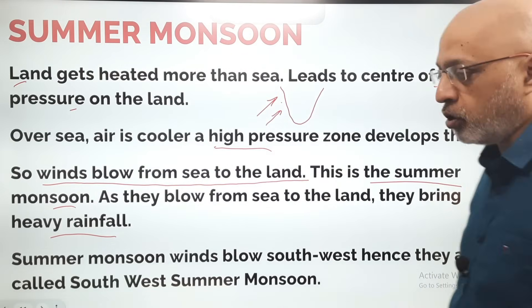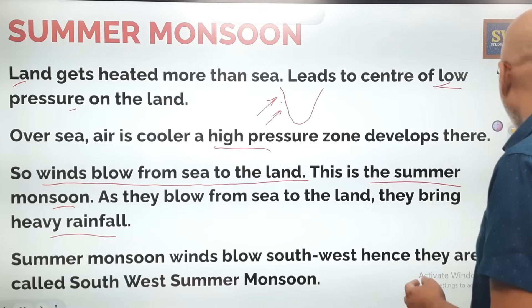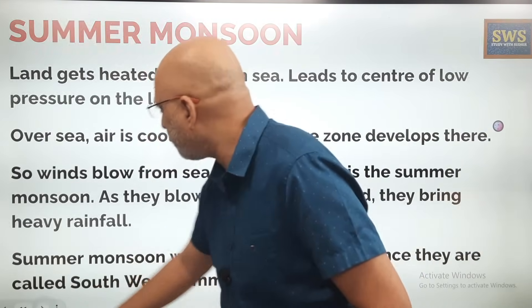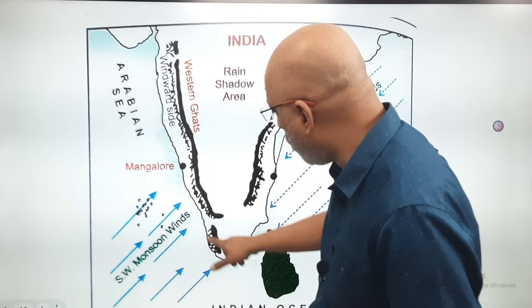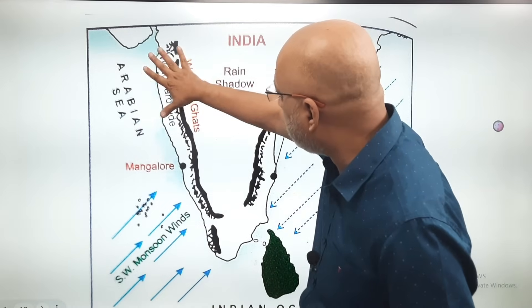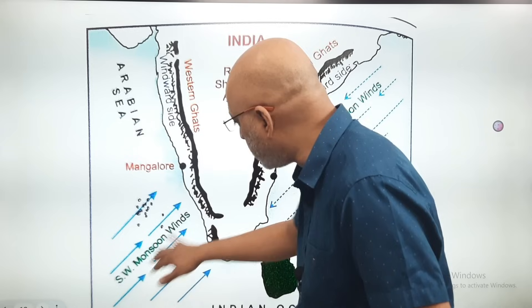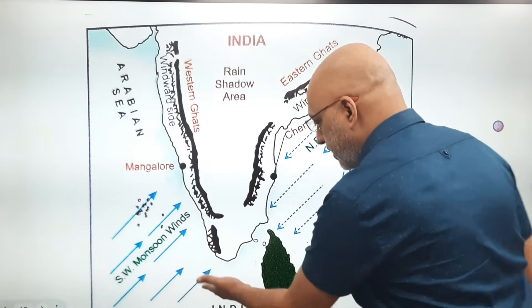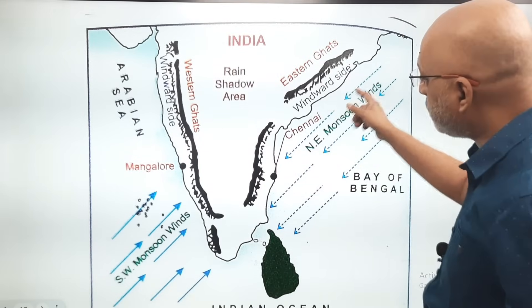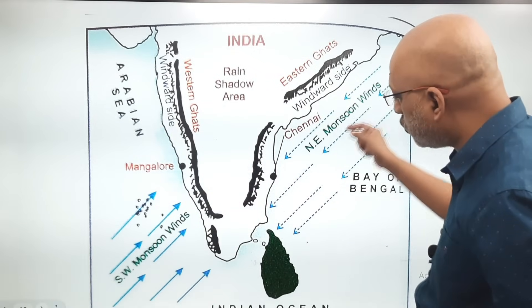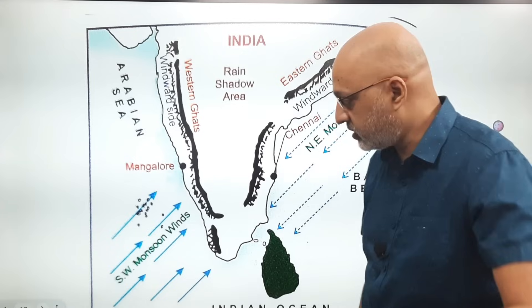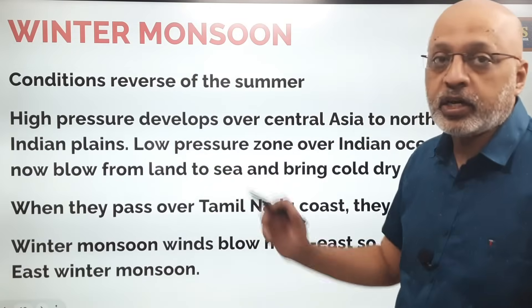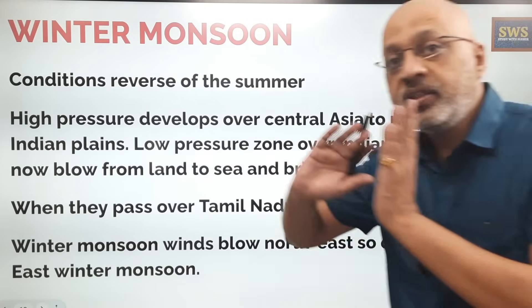Looking at the map, the south westerly monsoon winds blow along the coast — Kerala, Karnataka, Maharashtra, Goa — from the Arabian Sea and the Indian Ocean. The north easterly monsoon winds blow in a different direction, bringing rainfall to the Tamil Nadu coast in the months of November and December.